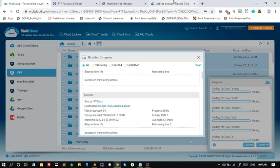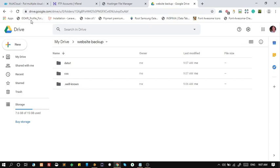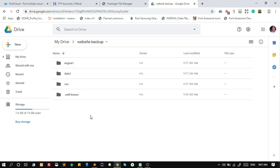You can see here that some folders are copied in Google Drive. Same, you can transfer files from Google Drive to FTP account.